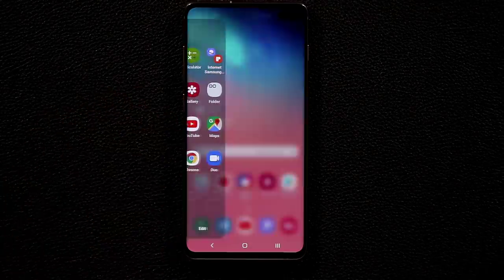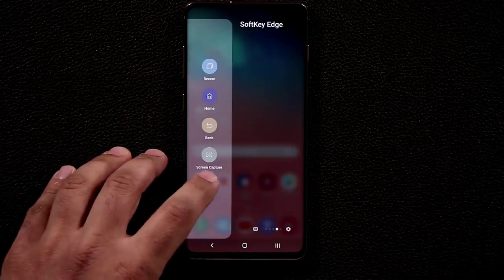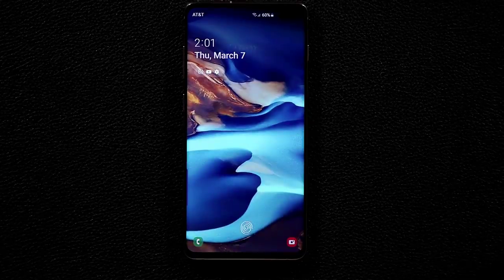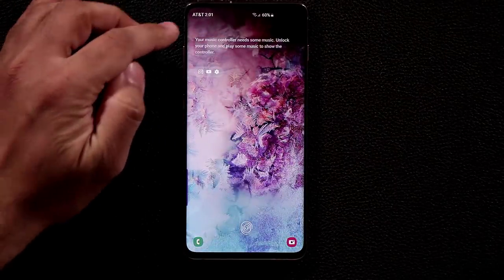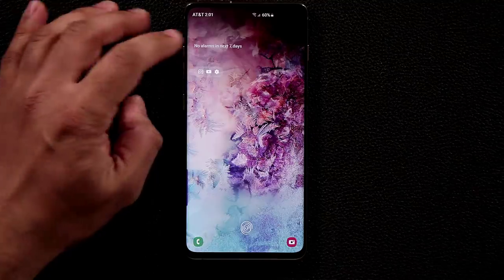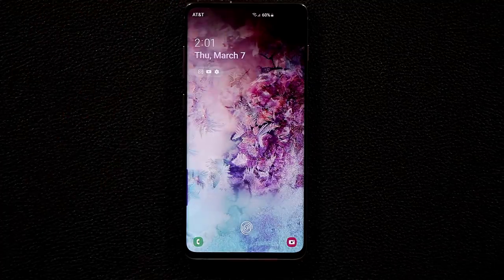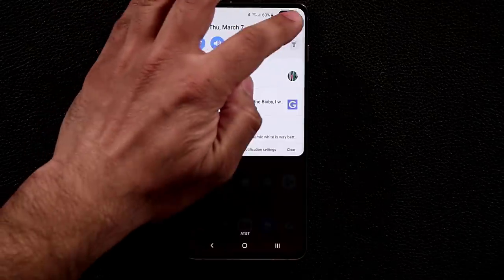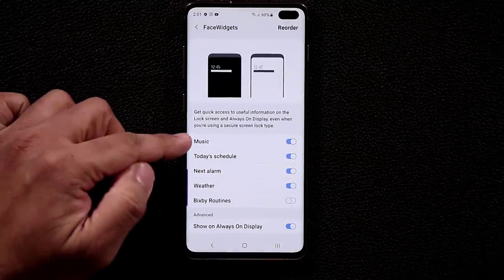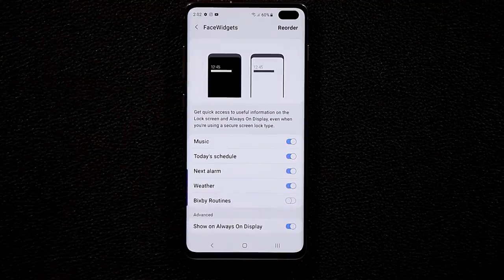On the lock screen, tap once to show the Always On Display or tap twice to go to the lock screen. Here you have Face Widgets — swipe through them to see the music controller, calendar, alarms, and weather. To enable these, go to Settings, Lock Screen, Face Widgets, and toggle on the ones you want so they appear at the top of your lock screen.